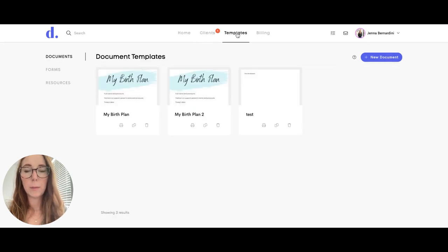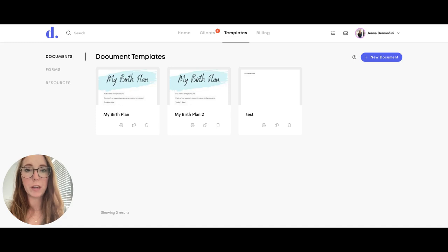Under templates this is where all of your documents, forms, resources, any kind of paperwork will be stored in here.